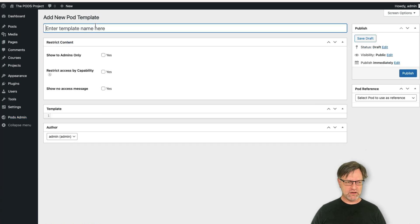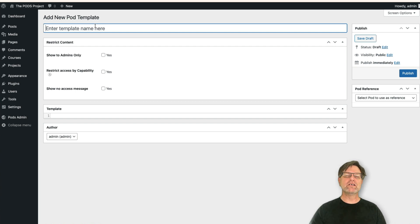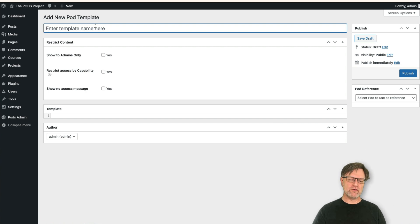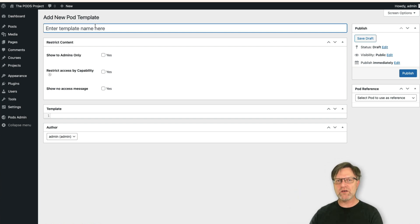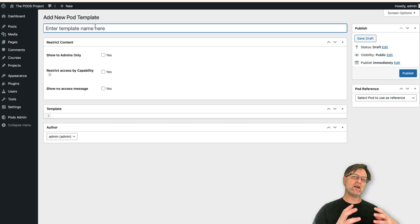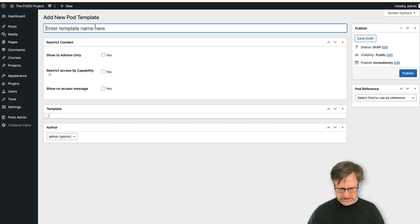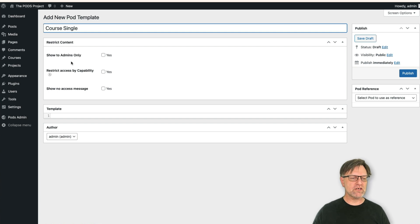Let's start by creating one for the courses. When you create a template you usually need at least two templates for each part — one for when you view the pod in a single view, meaning you review one course, and one for when you'd like to view multiple courses. So let's start with a 'course single'.